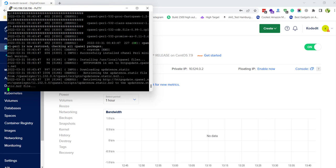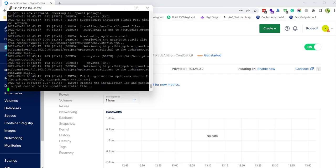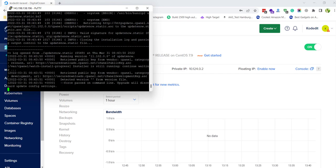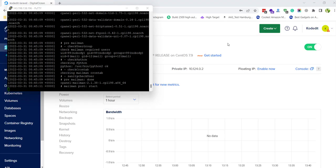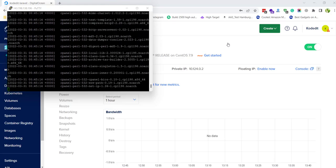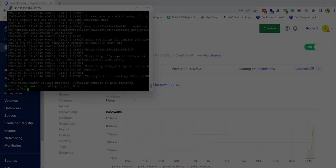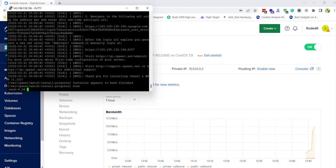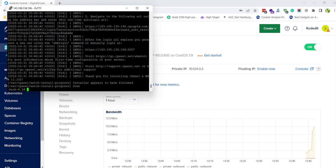You can see here that WHM and cPanel is being installed. We just need to wait a couple of minutes for the installation to complete. After waiting, it is finally installed and we can see a success message here.